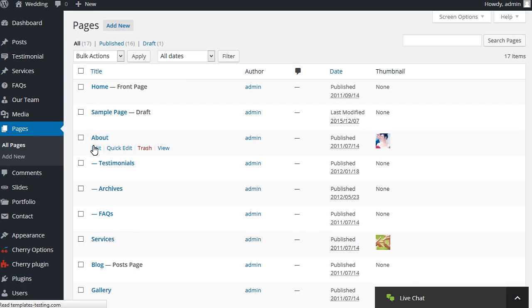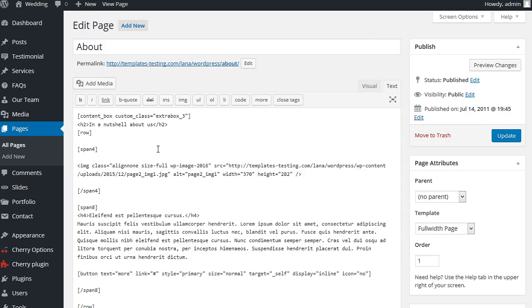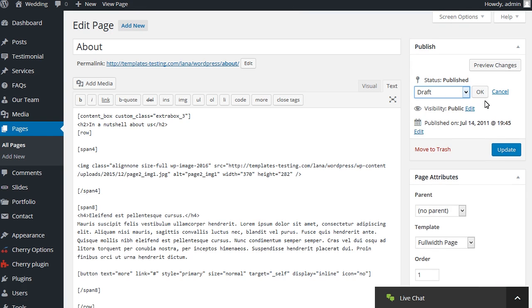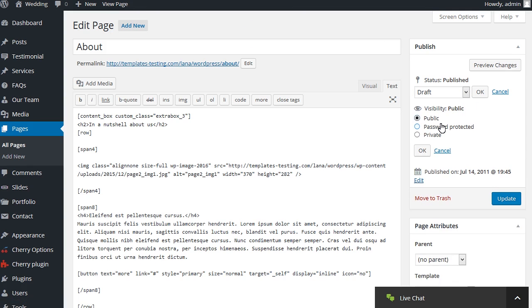In the Published section on the top right, you will find the Visibility field. Please select the desired option.